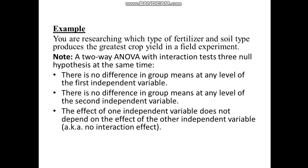Note, for a two-way ANOVA, the interaction tests are having three null hypotheses at the same time. So the first hypothesis would be there is no difference in group means at any level of the first independent variable. The second null hypothesis will be there is no difference in group means at any level of the second independent variable.